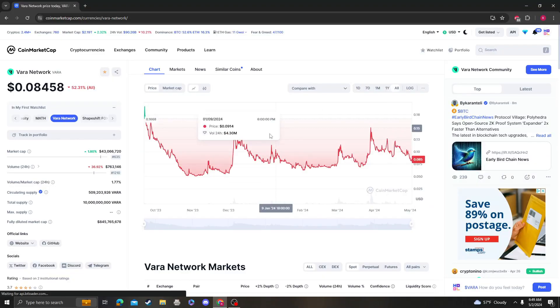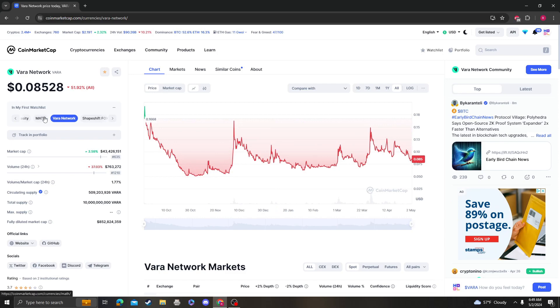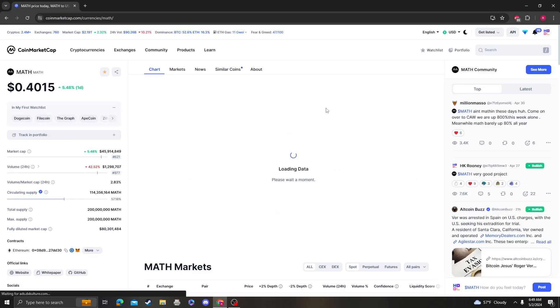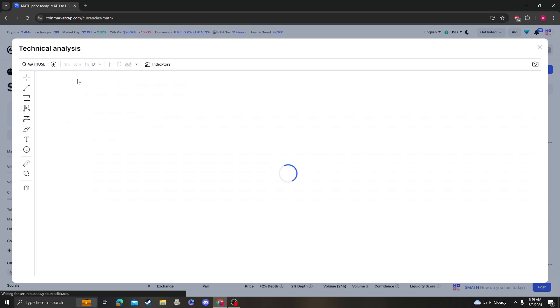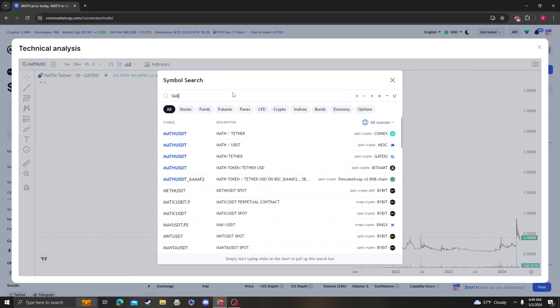Hey guys, it's CryptomioAnalysis coming at you with an update video on VARA. It looks like we had a breakdown which is not good, but it looks like we are still over the support at 0.8 cents, so let's get right into it.